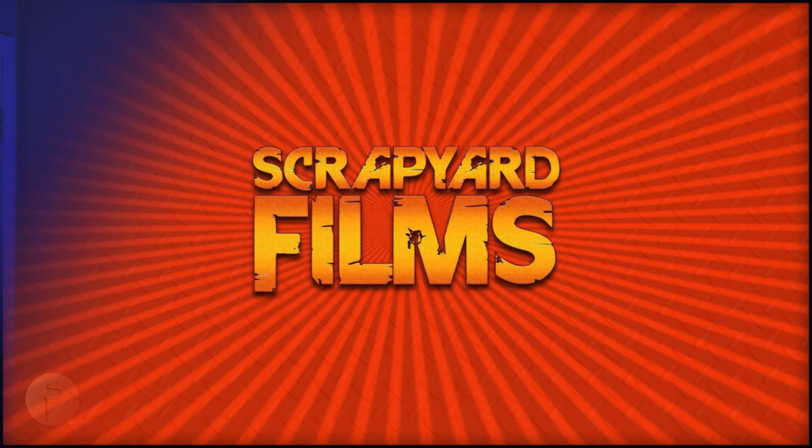Hey everybody, what's going on? Josh here with Scrapyard Films and today I got another Vegas Pro 18 tutorial for you.